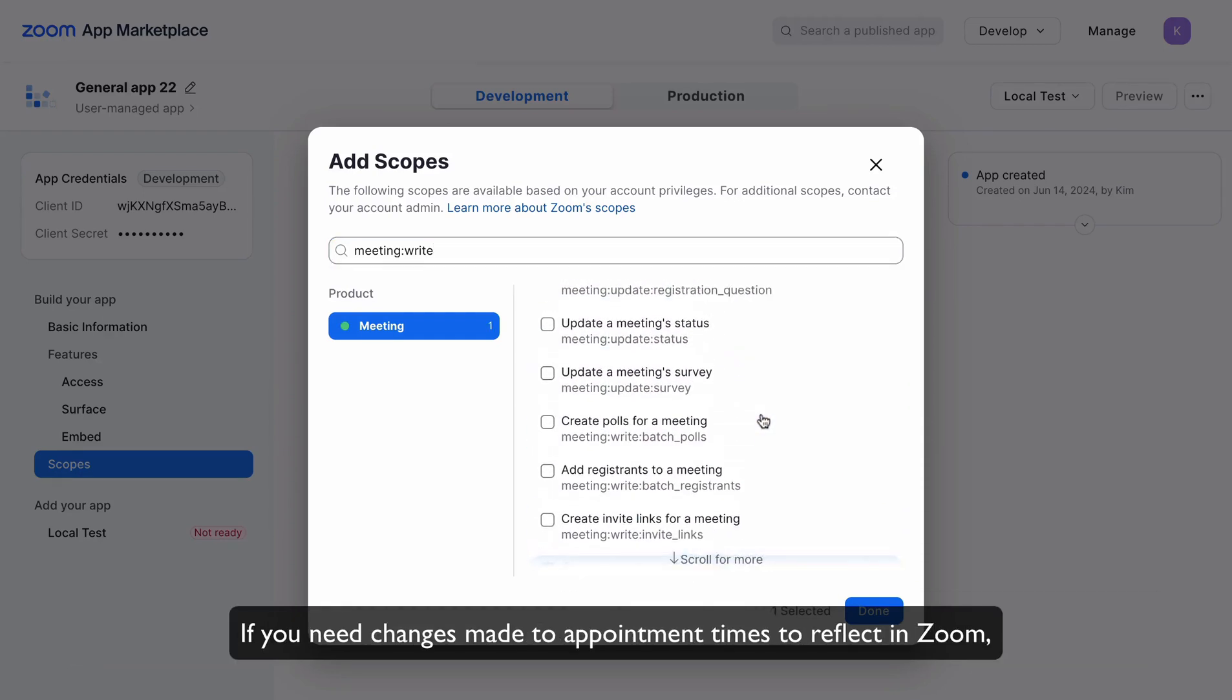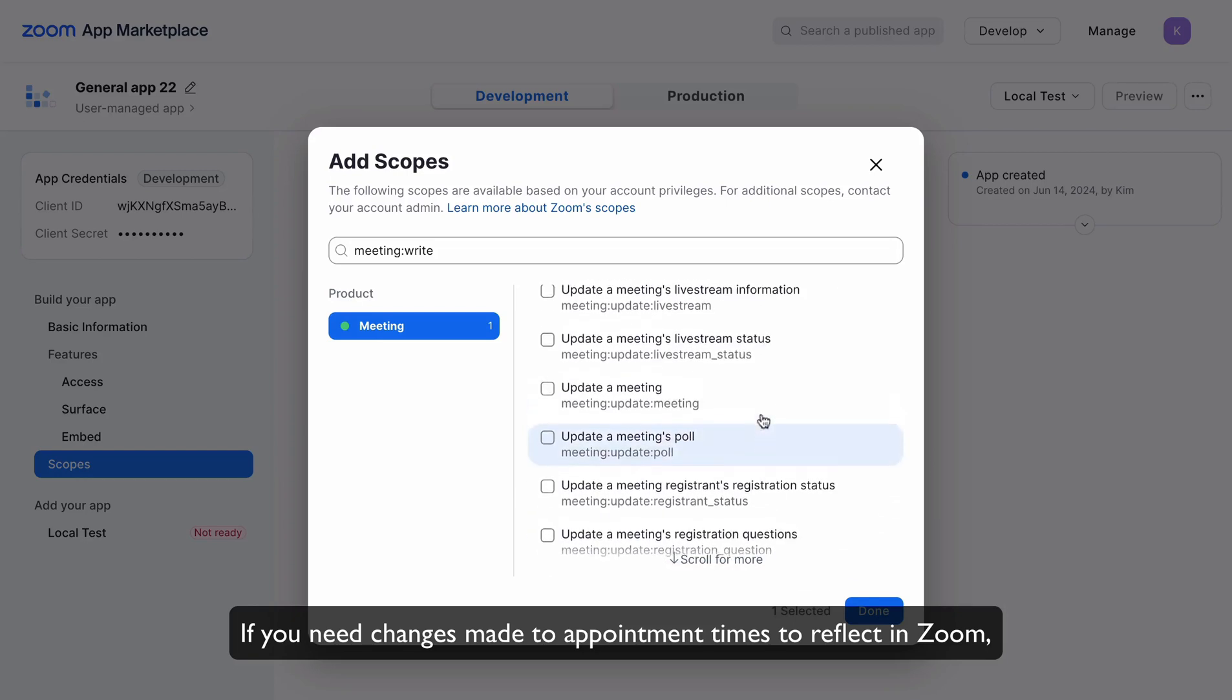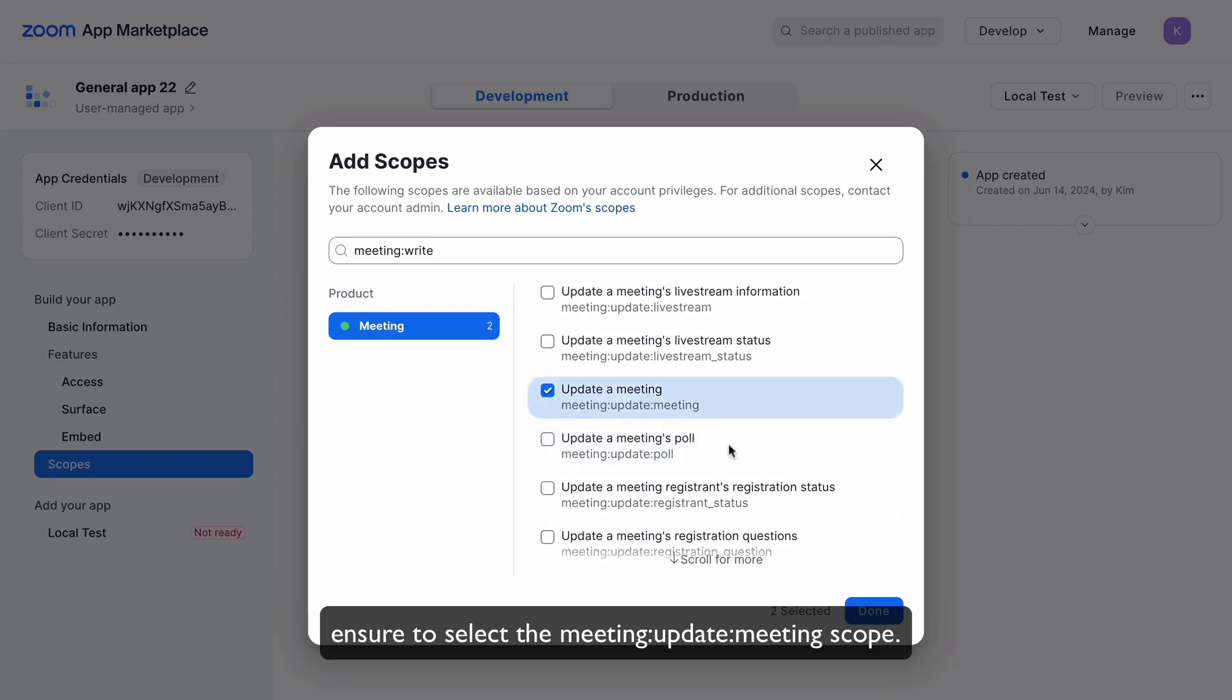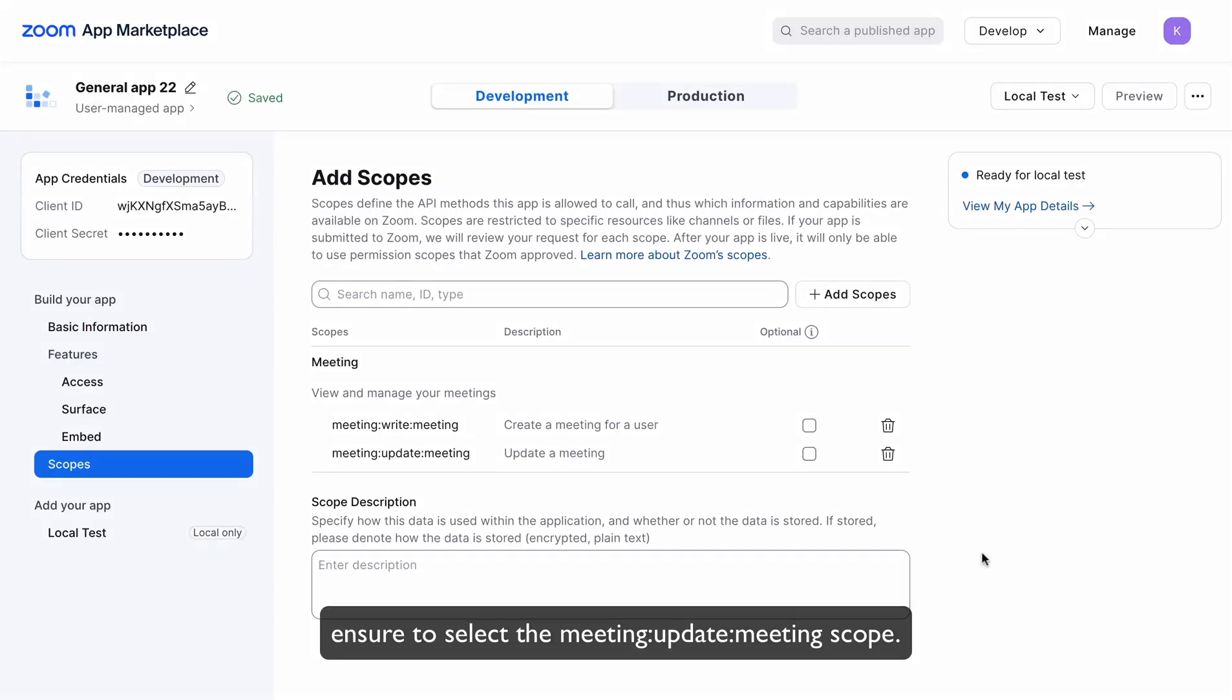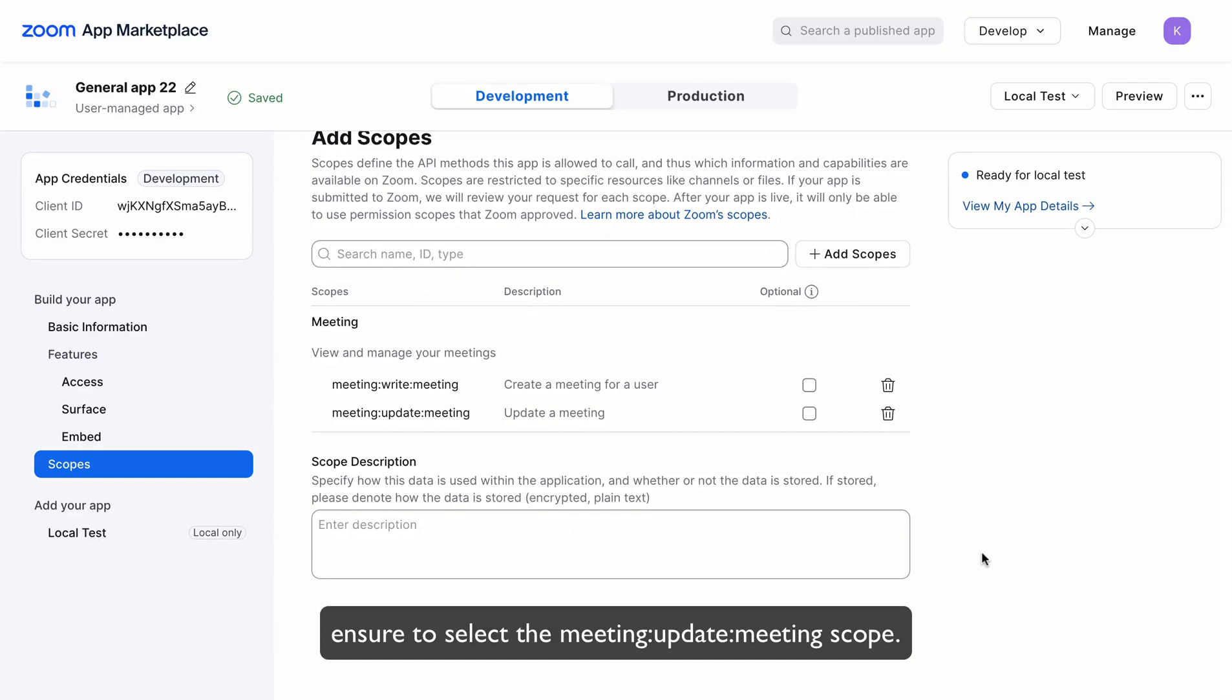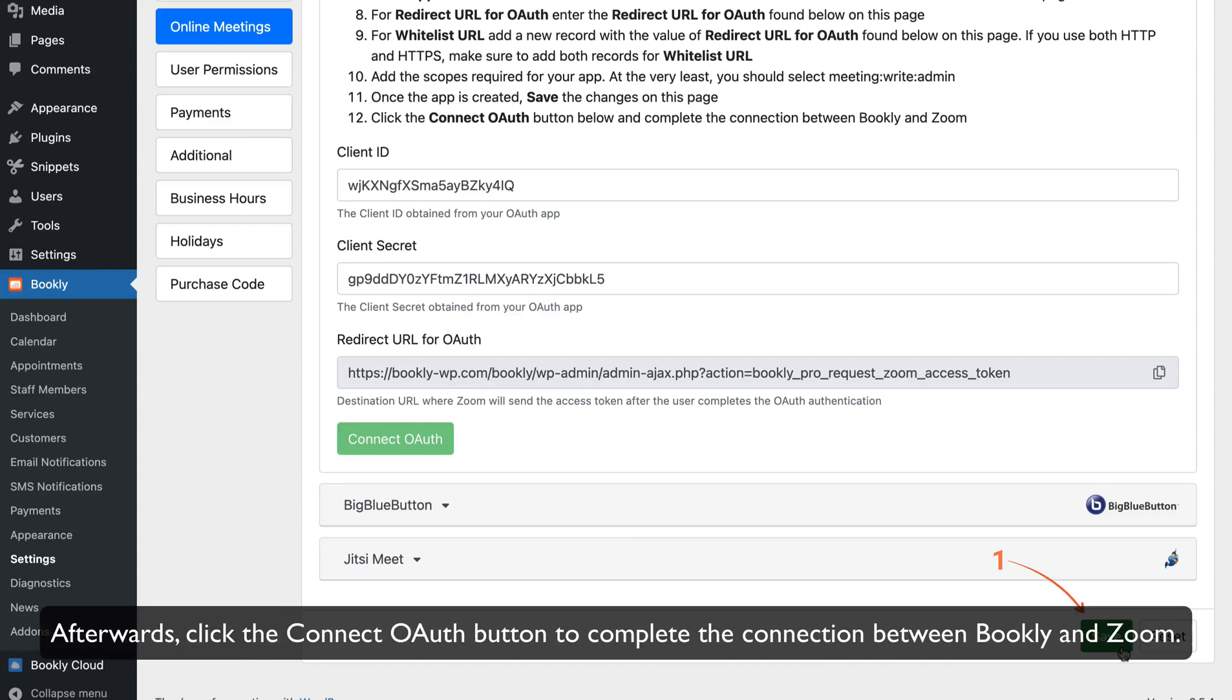If you need changes made to appointment times to reflect in Zoom, ensure to select the Meeting Update Meeting Scope. Save the settings at the bottom of the Settings page in Bookly. Afterwards, click the Connect OAuth button to complete the connection between Bookly and Zoom.